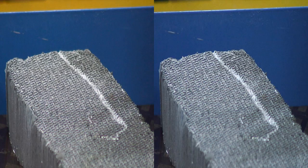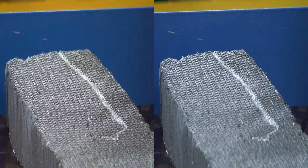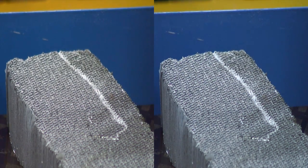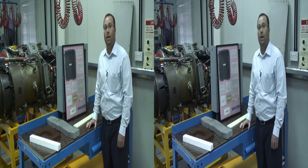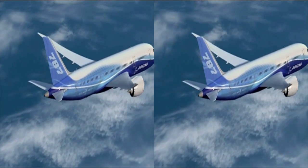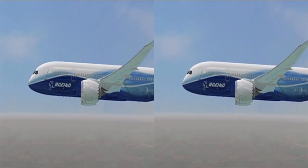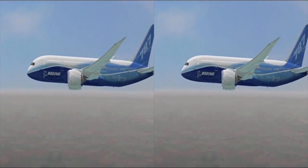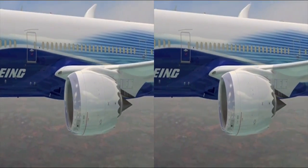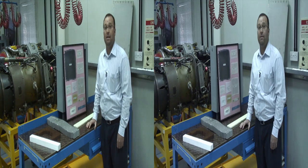The main reason that we use composite materials in aircraft is that they are strong as metals, however they are very lightweight. For example, the new Boeing 787 Dreamliner is constructed of 80% composite materials.